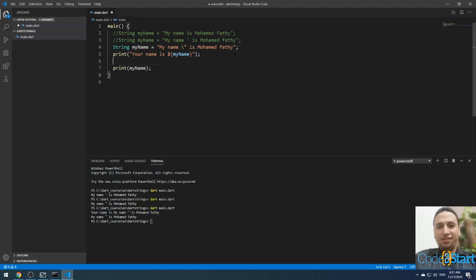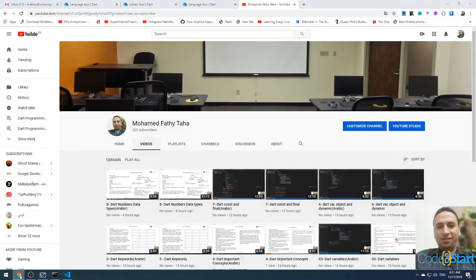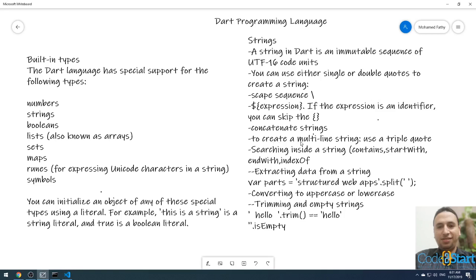You can also embed expressions using dollar sign with curly braces. For example, print '2 + 2 = ${2 + 2}'. The curly braces are required here because the expression is not just an identifier — running this will output 4. You cannot remove the curly braces in this case.